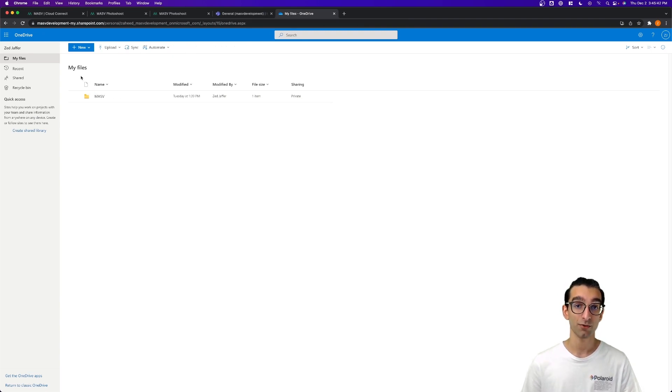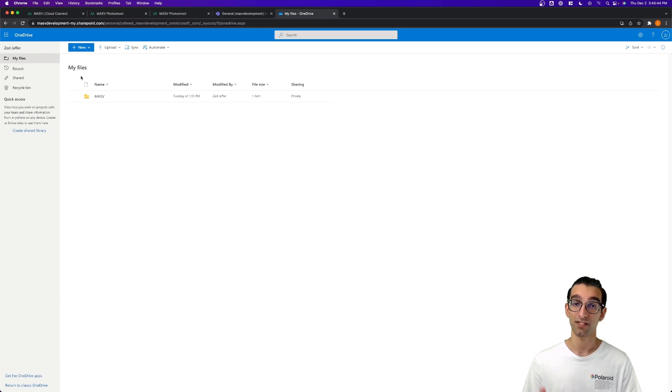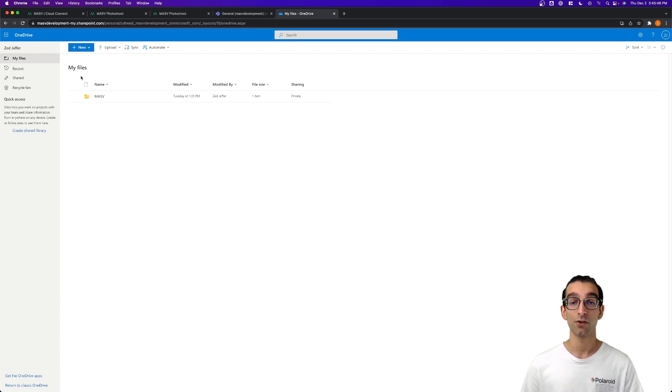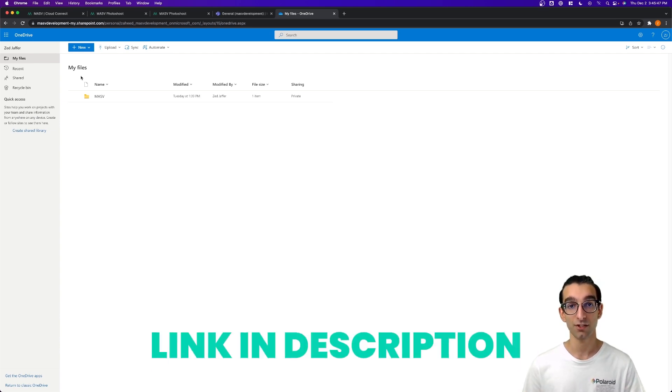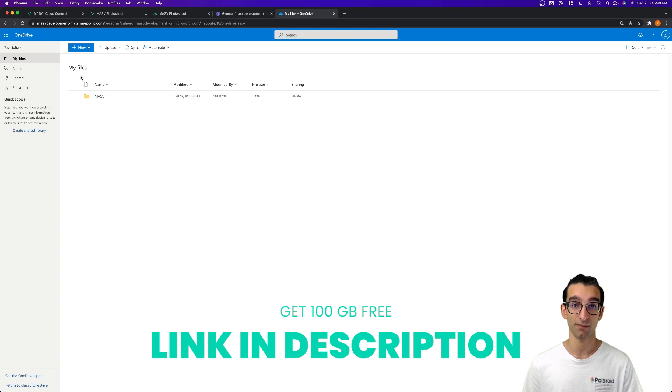If you'd like to try OneDrive or Azure right now, you can either sign into your existing Massive account or use the link in the description to get 100 gigs free when you sign up with a Massive account.